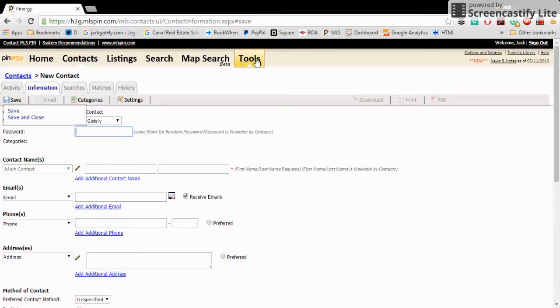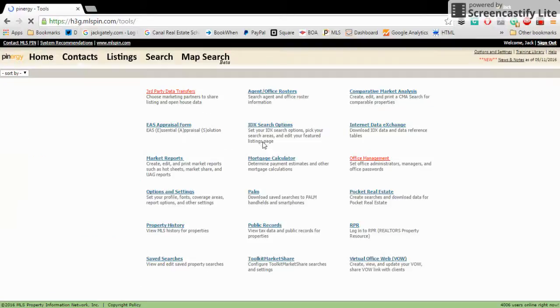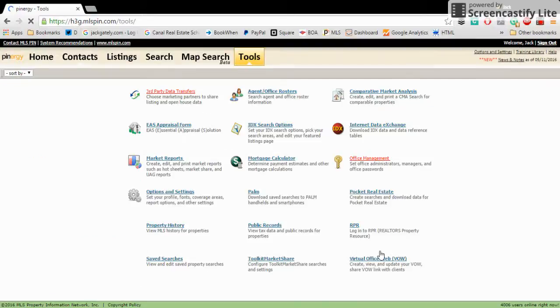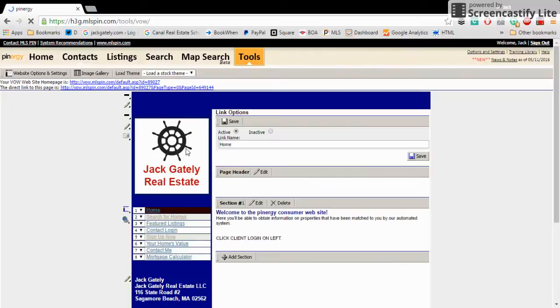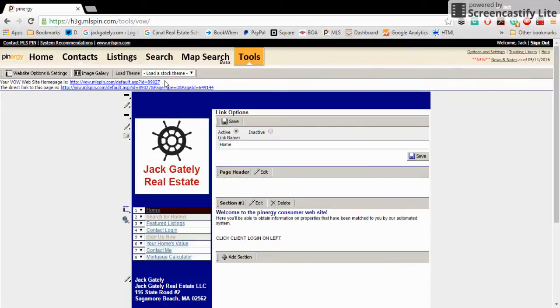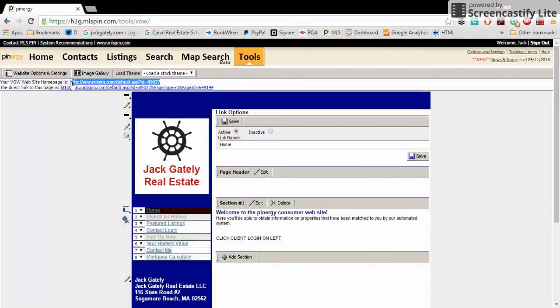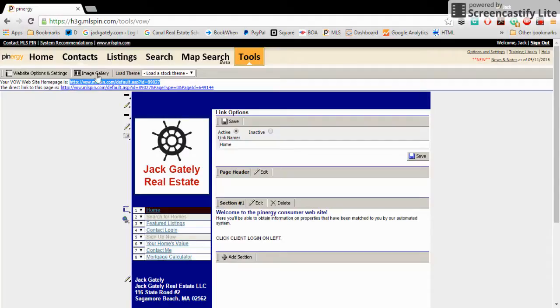So once you set up the password and fill in their information here, then what you're going to do is go over to tools. Don't forget to add the search. And you're going to go over here to virtual office web. And up at the very top, what we call VOW or the virtual office web is an address. Yes, highlight it and copy it and then drop it into an email.